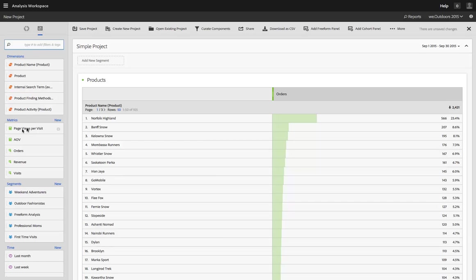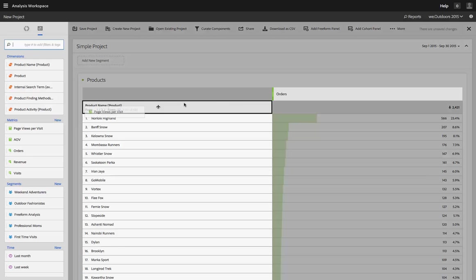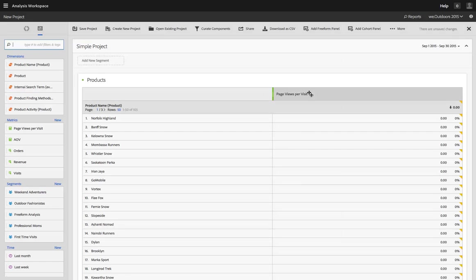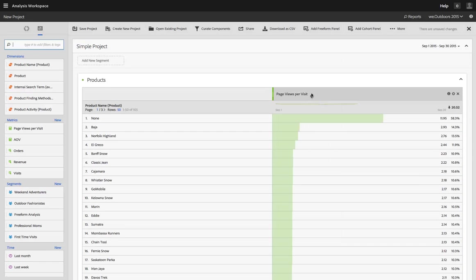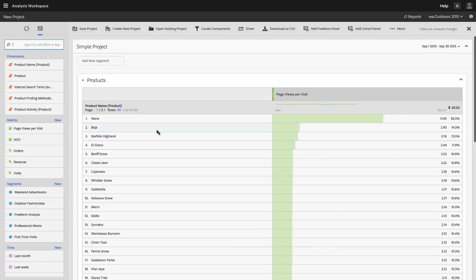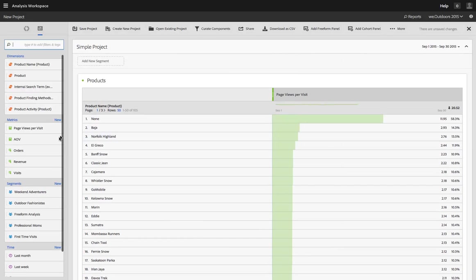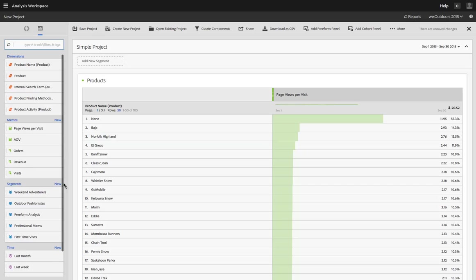So it's very easy for you to then just drag it over and put it on the canvas and you're ready to go. And the same is true, as I said, of segments and time ranges.